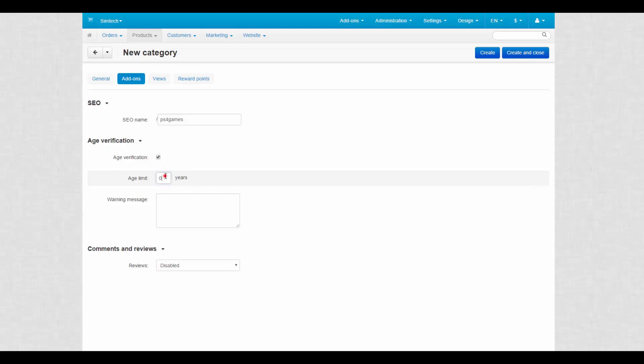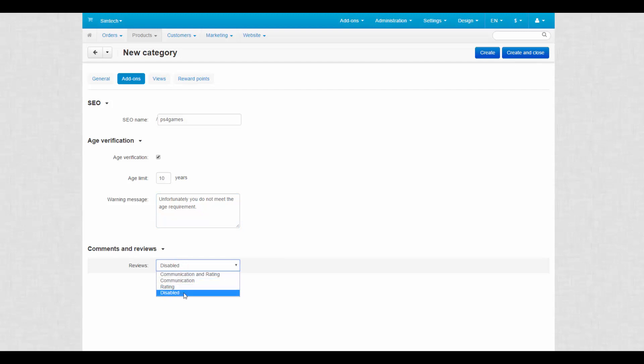Set up age verification and age limit to restrict access to the category for children. A warning message is shown when the customer doesn't meet the age requirement. Enable comments and reviews if needed. Next tab.